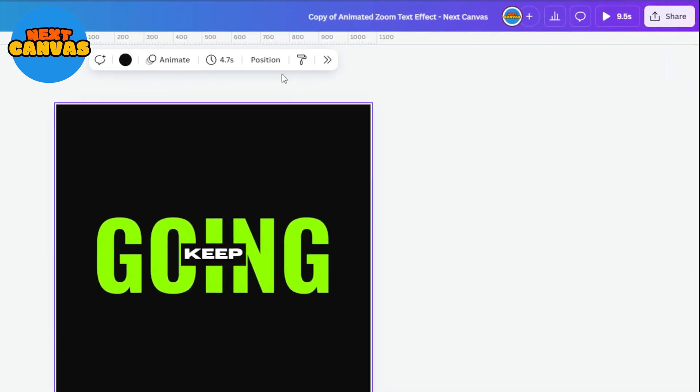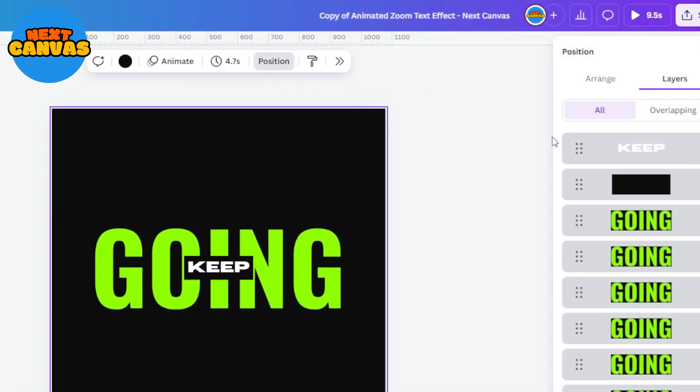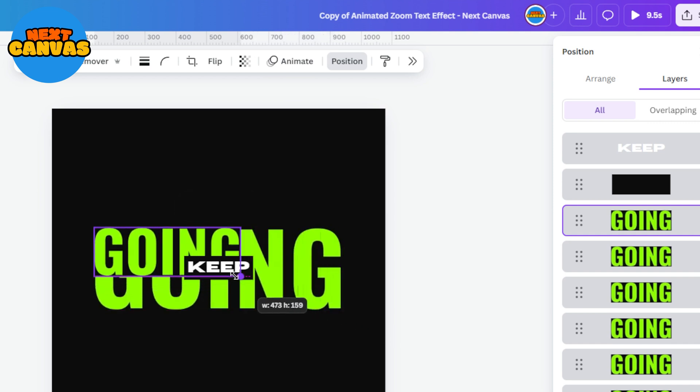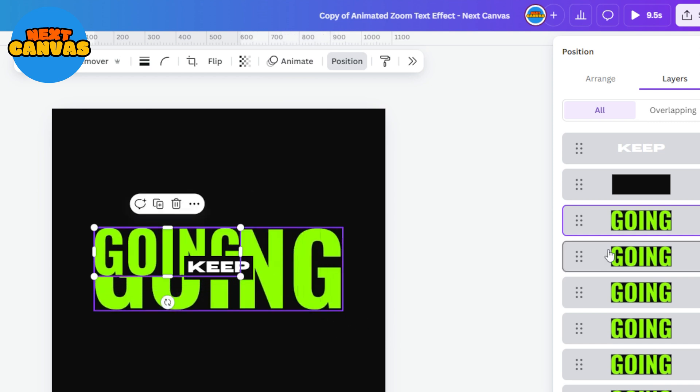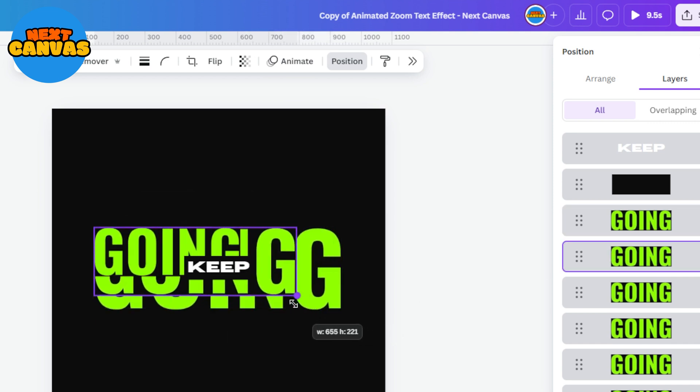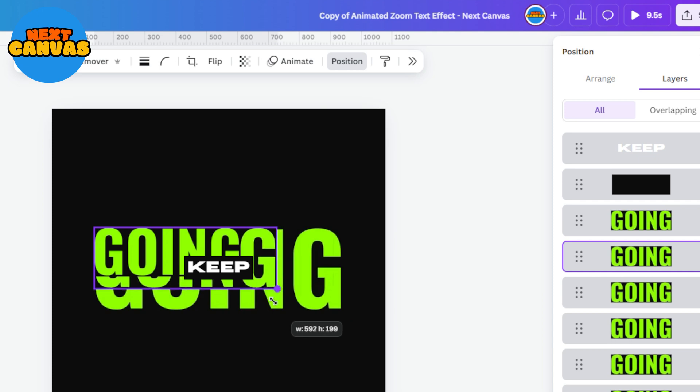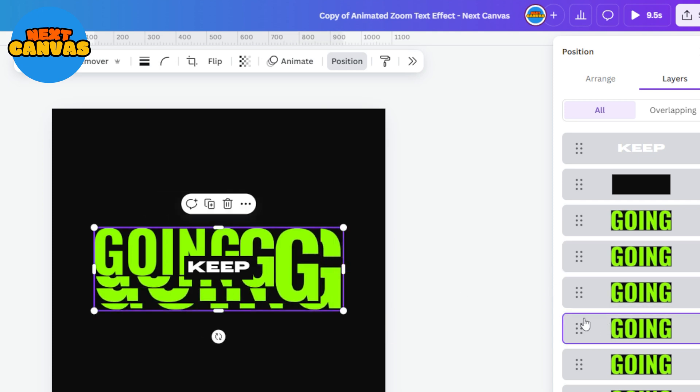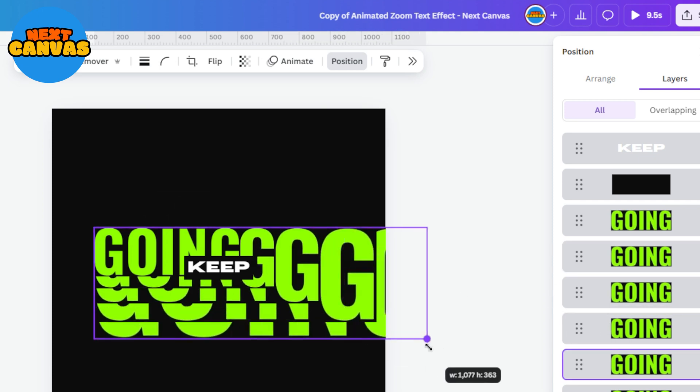Go to position and select layers. Here choose one layer and drag from its corner to reduce its size. Now select another layer and keep its size bigger than the previous one. Repeat the same procedure till the end.